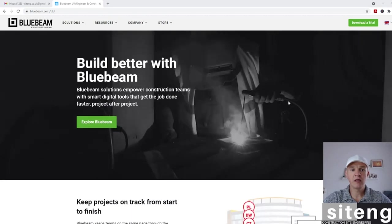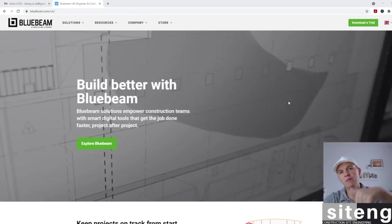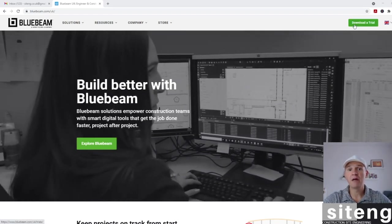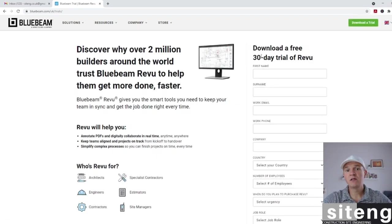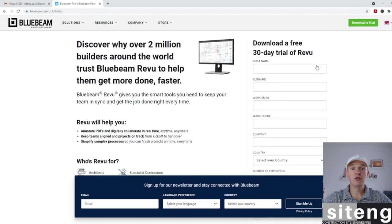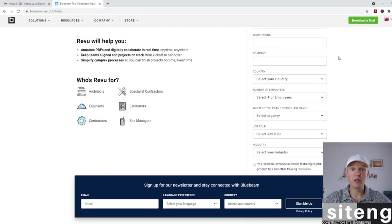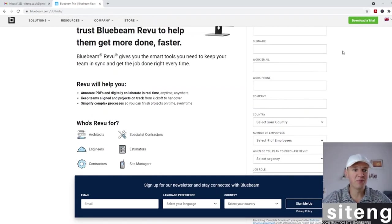Before I start, I'm going to jump into Bluebeam and show you the basic things. I just want to show you the Bluebeam page - it's bluebeam.com, I'll leave the link below. You can actually download the free trial - it's a 30-day trial. I'd recommend that after video number four, you jump in, download it, and try whatever I was showing. Then you can master Bluebeam yourself, which is going to be very useful when you're on site.